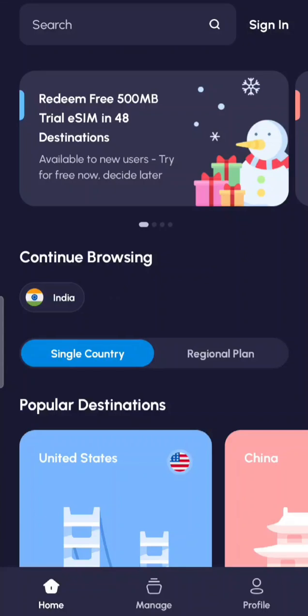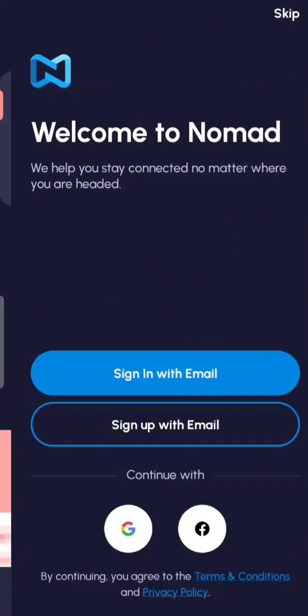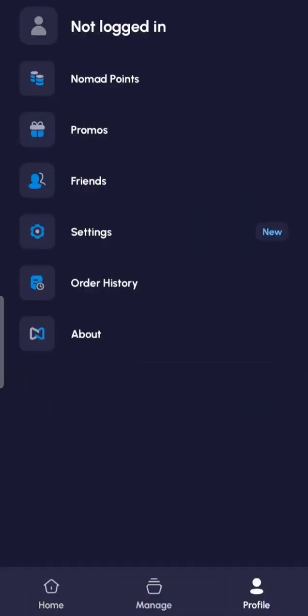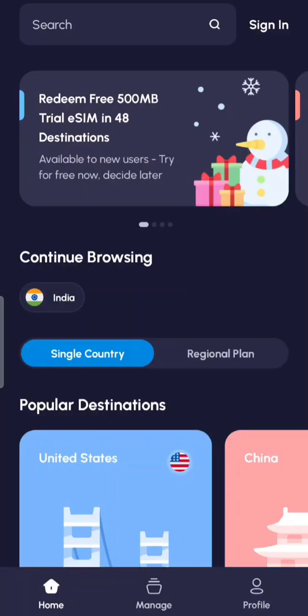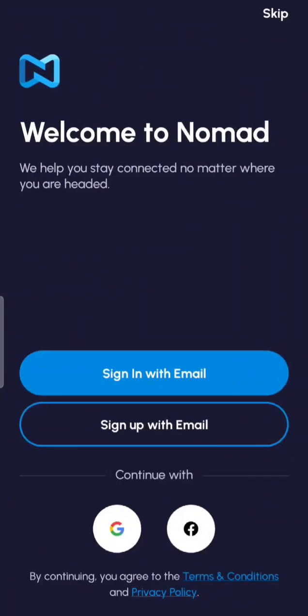When you open the app, on the main page you will see Home at the bottom, then Manage, and then Profile. I would suggest the first thing you do is sign in so that everything stays with your account. You can sign up with email or continue with Google or Facebook.